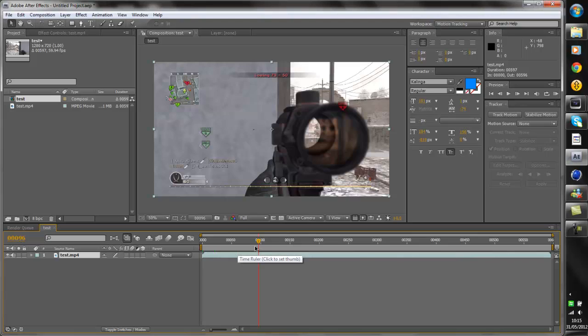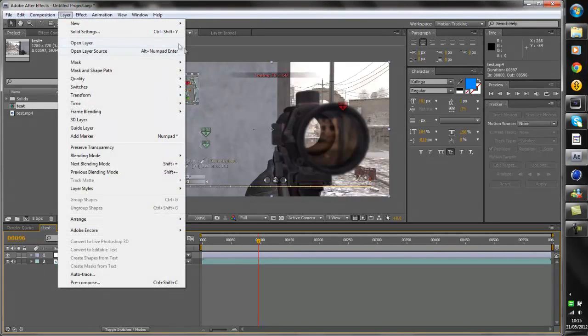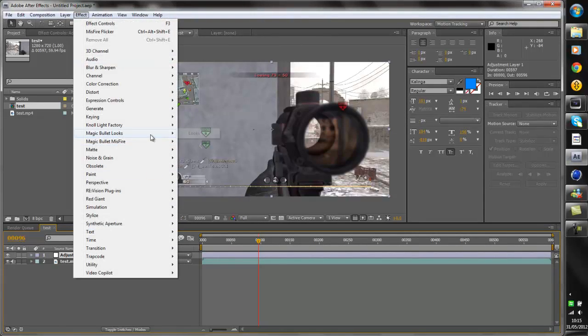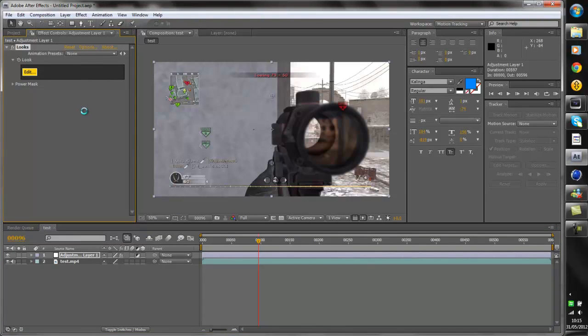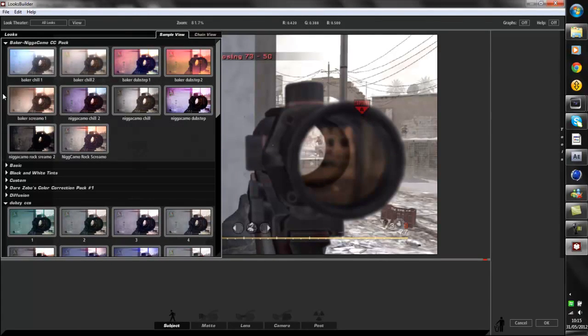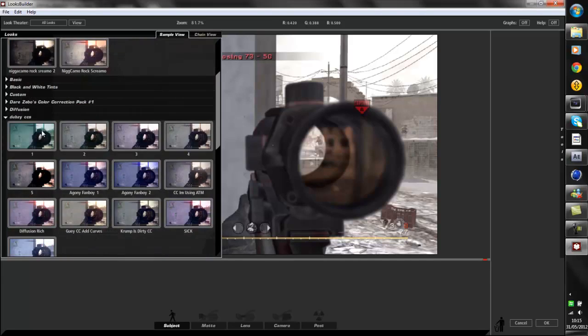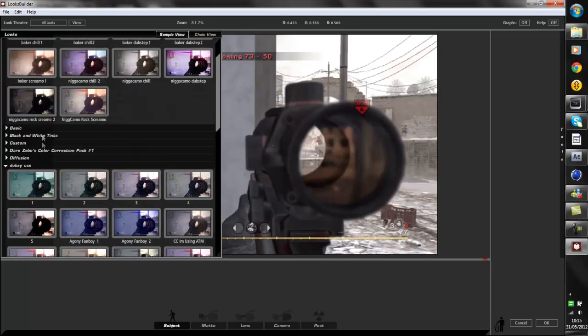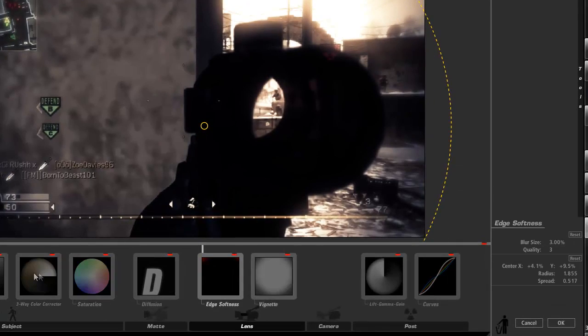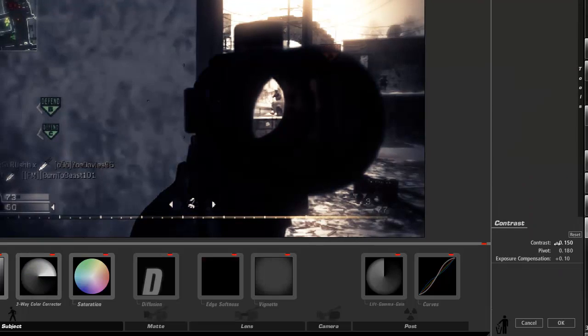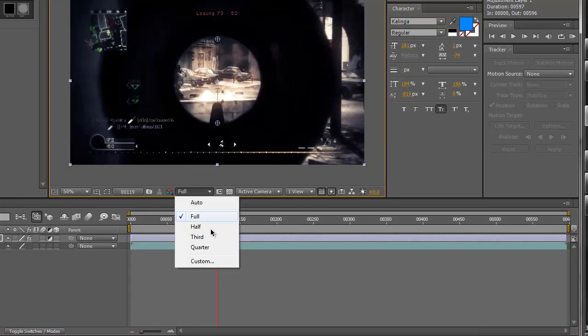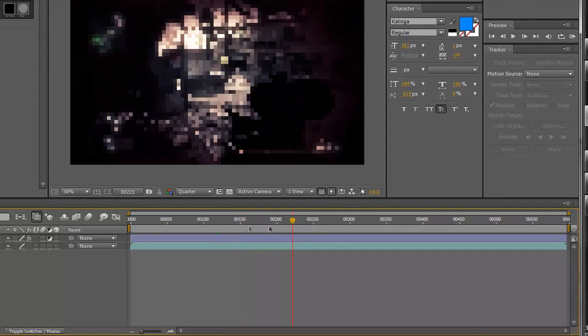I'm just going to do some basic stuff that I do in After Effects. I'm going to click Layer, New, Adjustment Layer — or Ctrl+Y for a shortcut — and then I'm just going to add a quick color correction. Obviously this tutorial is about how to change between programs, not how to make a color correction, so I won't go into too much detail. I usually have the preview on quarter so it's a lot easier to scan through and it won't be laggy.